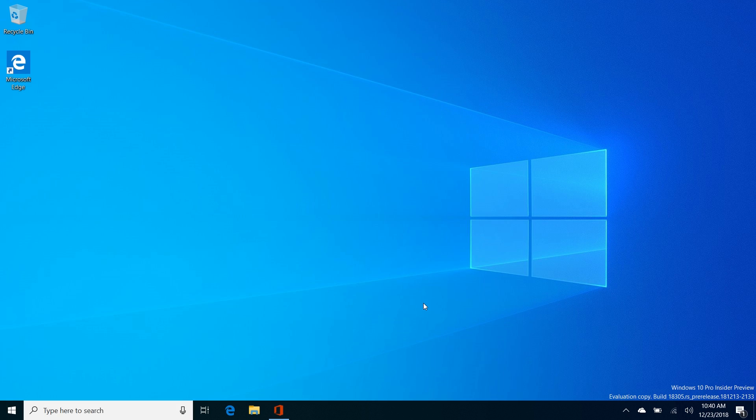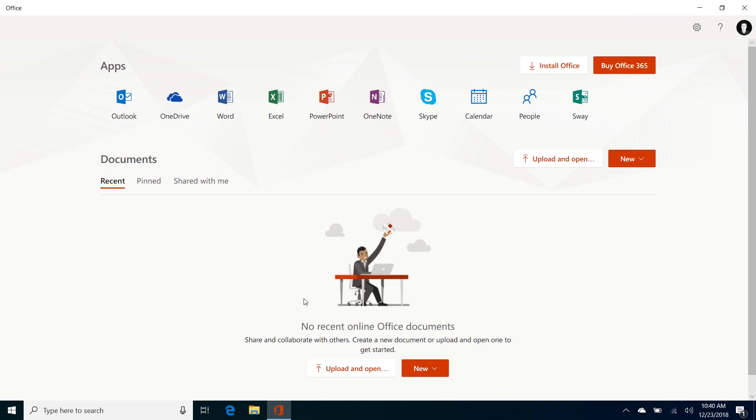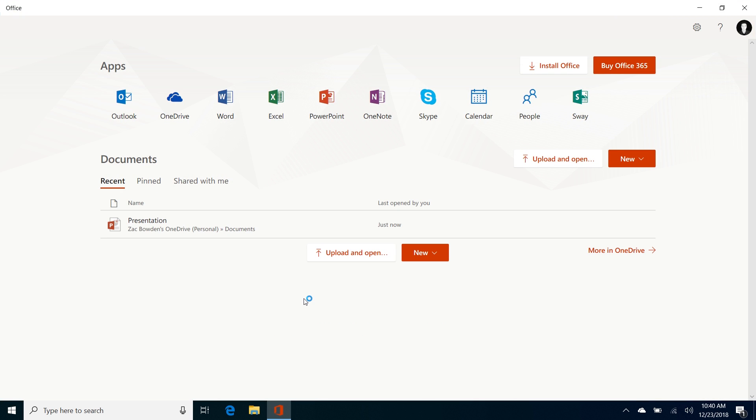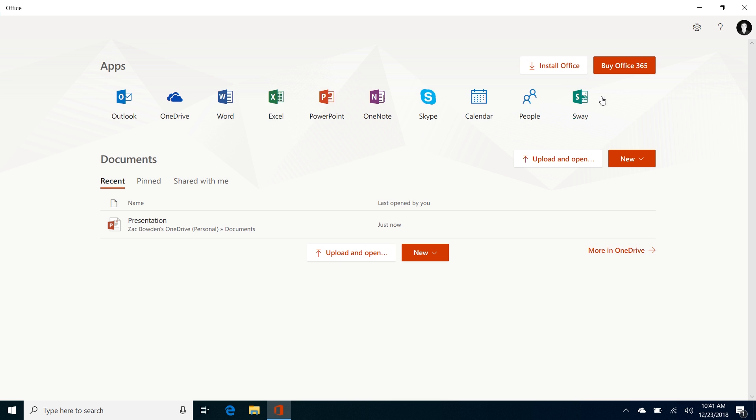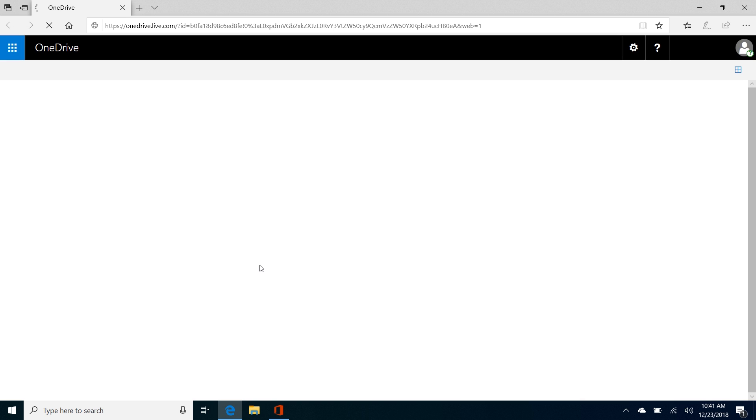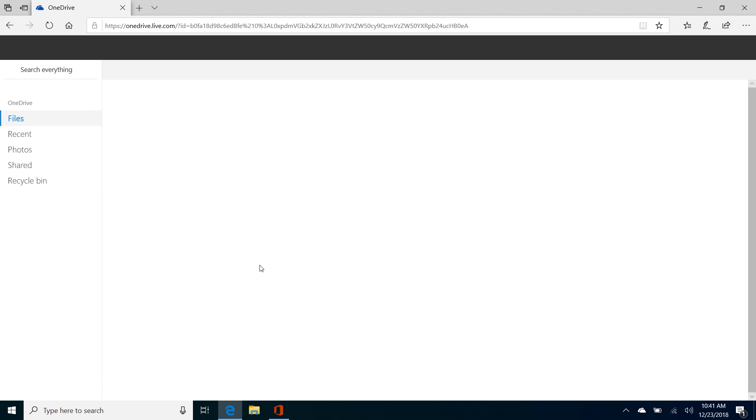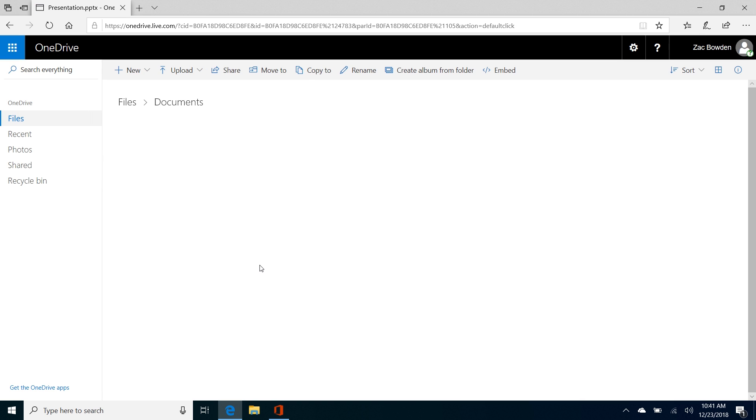Moving right along, the next noteworthy change is with the Office app. The My Office app has been rebuilt from the ground up as a web app and it looks quite nice. You get quick access to all of the different Microsoft Office services you can take advantage of, and your recent documents down here. This is the PowerPoint presentation we've literally just launched. If I click on that, it will take me straight to it in Microsoft Edge or your default browser, and we can continue editing that.